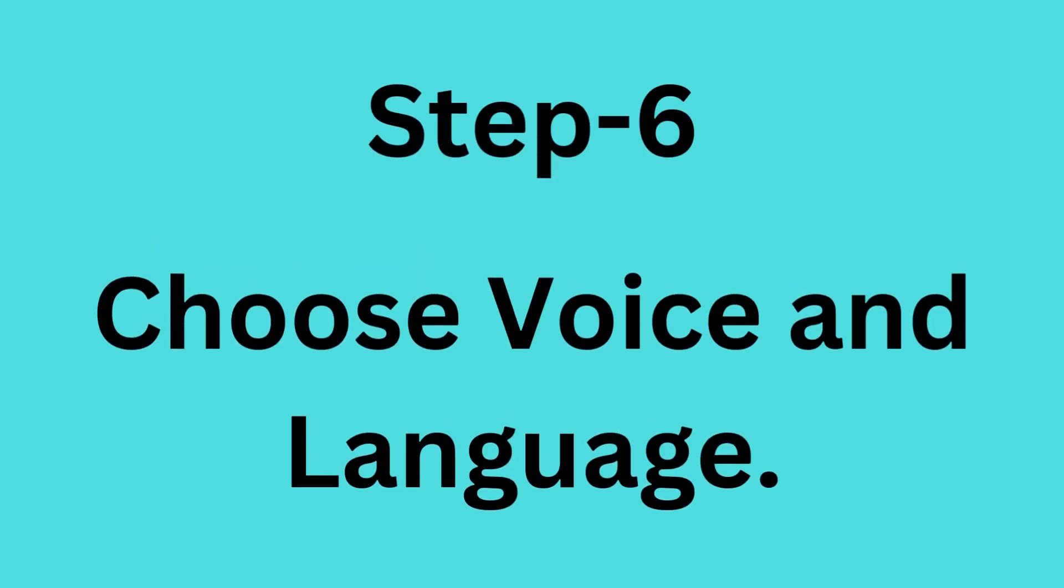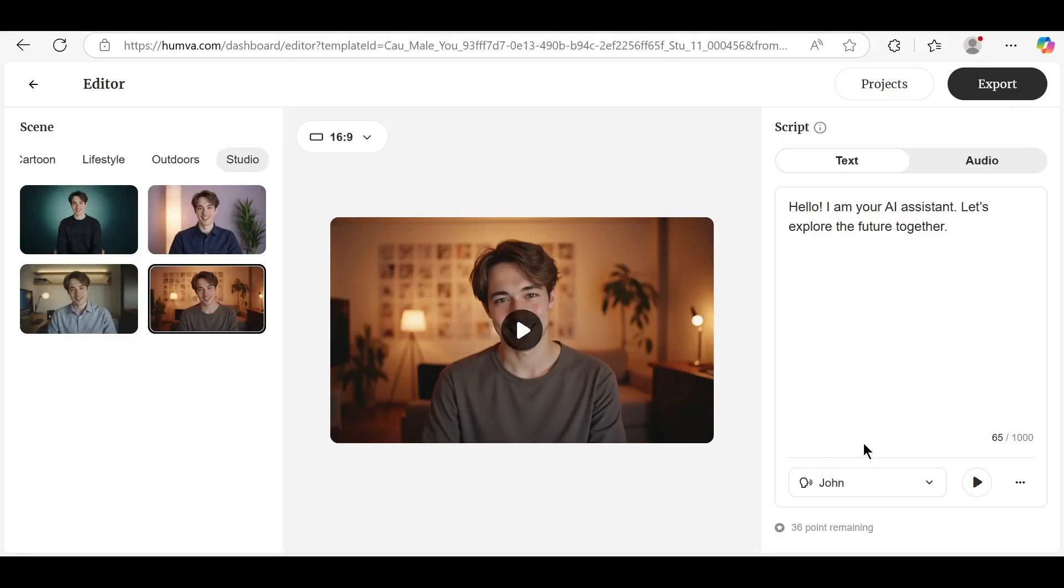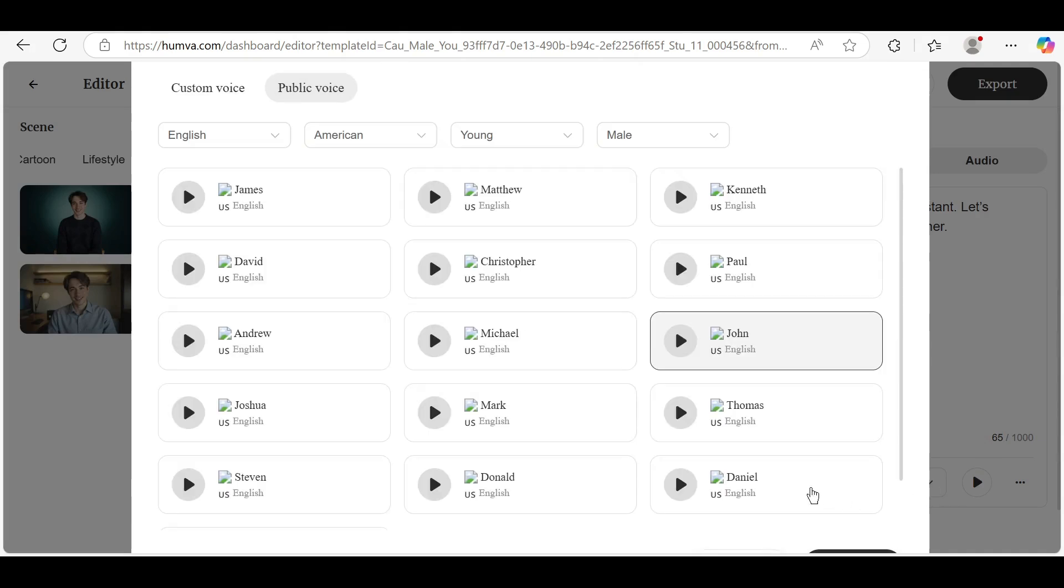Step 6: Choose Voice and Language. Below the text box, select a voice and language. There are many realistic voices available.